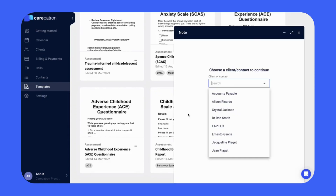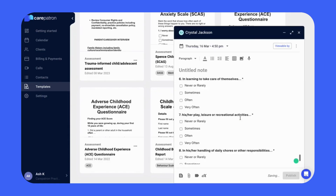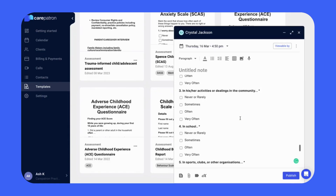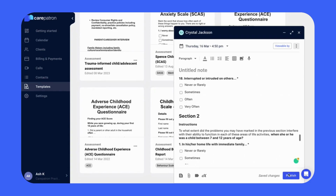This will bring up the draft tab, where you can edit all the information according to your needs, however you would like. Click Publish once complete.